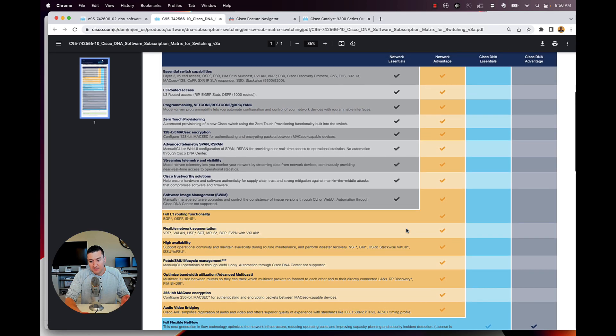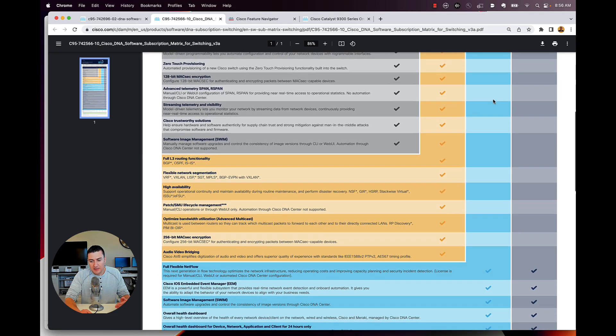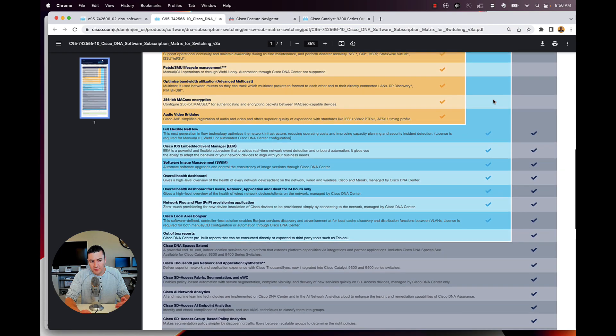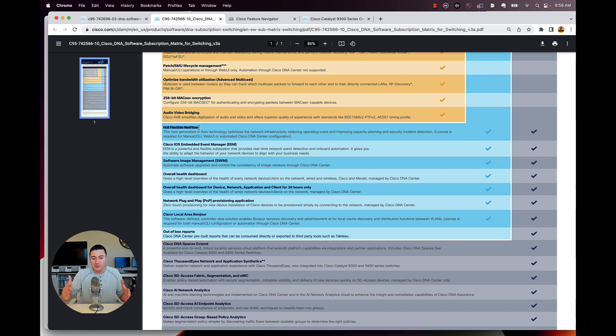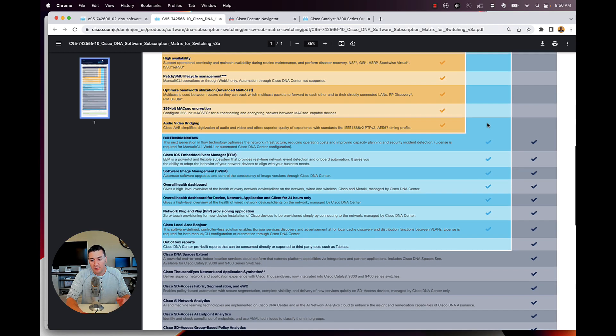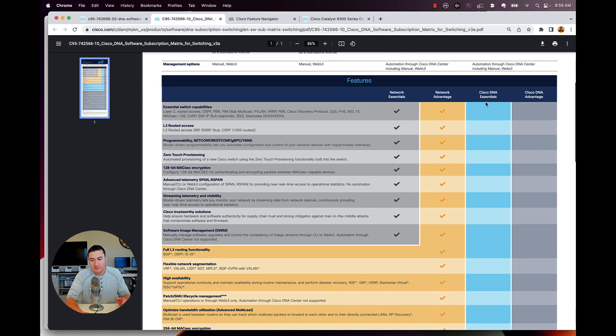Then on top of it, if I bought network essentials, here's my DNA essential that can come down. I also get these. And here is where I think why I said in the beginning, probably you're going to need a DNA subscription for your switch because full flexible netflow is only offered in DNA essentials.